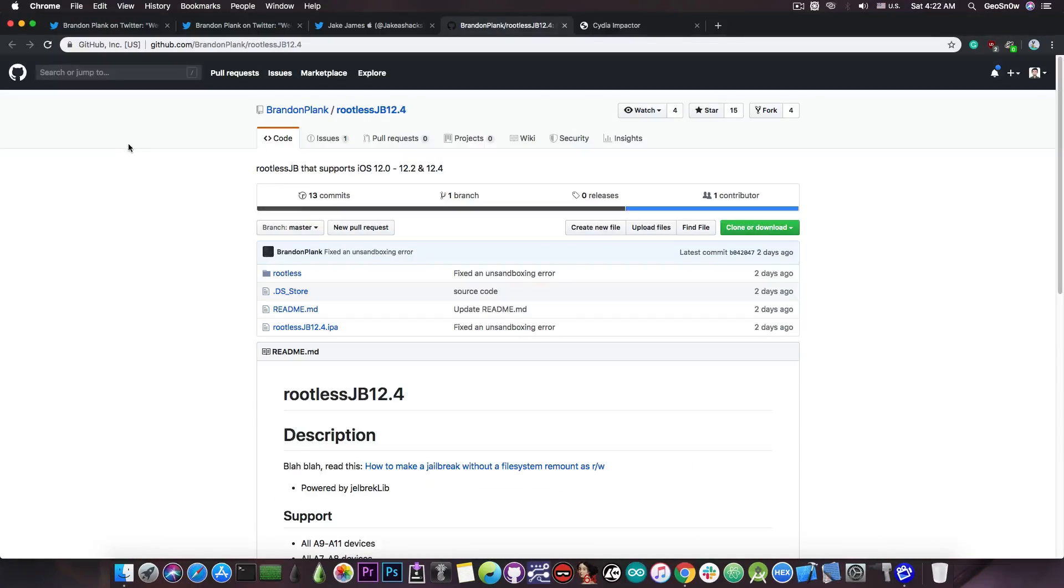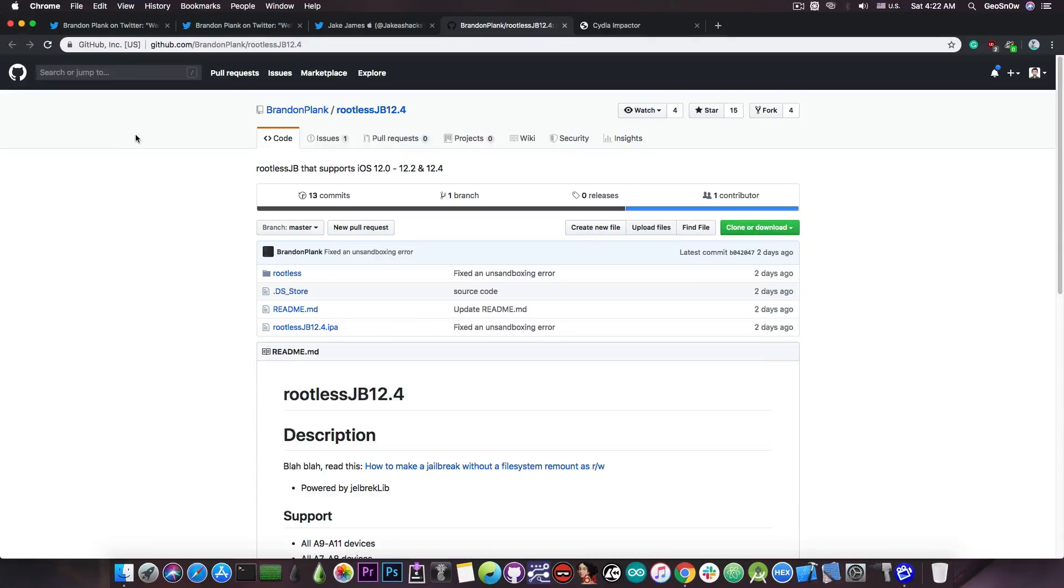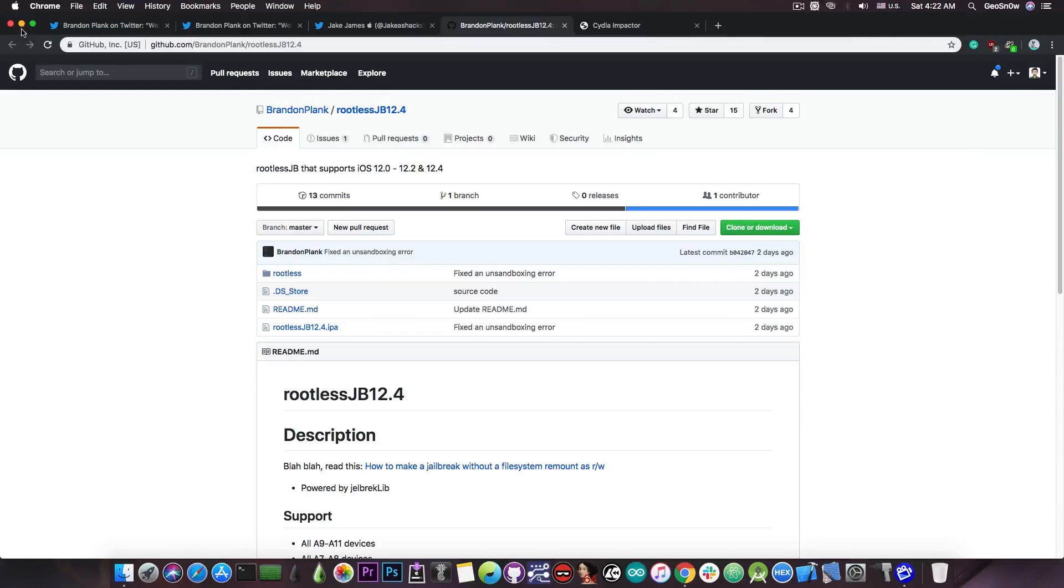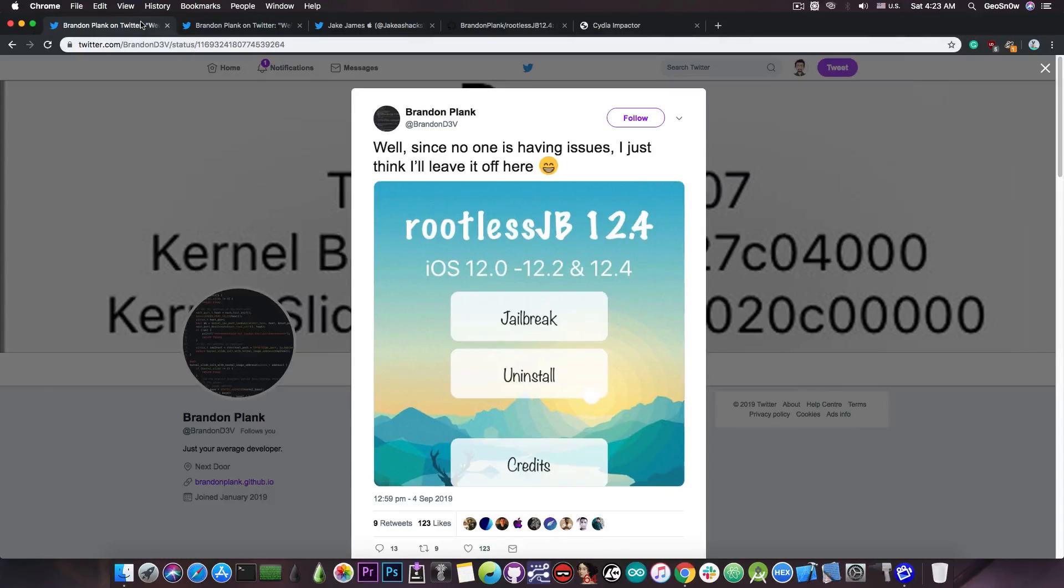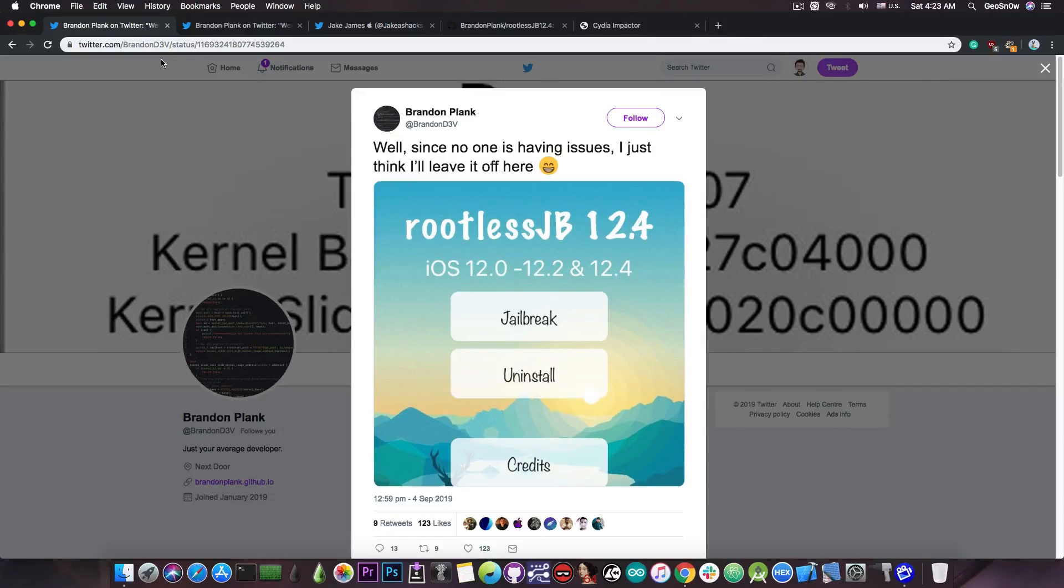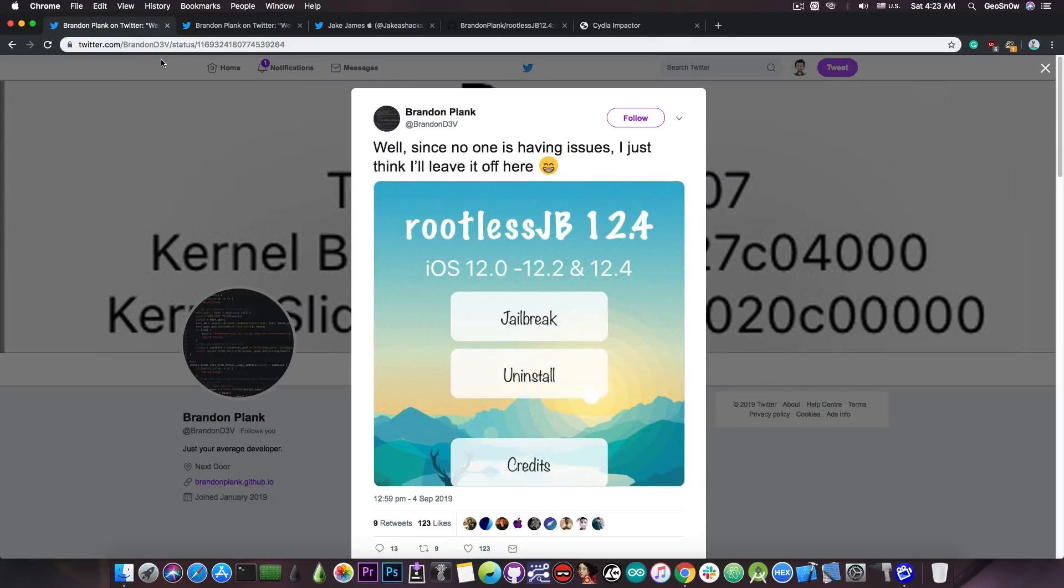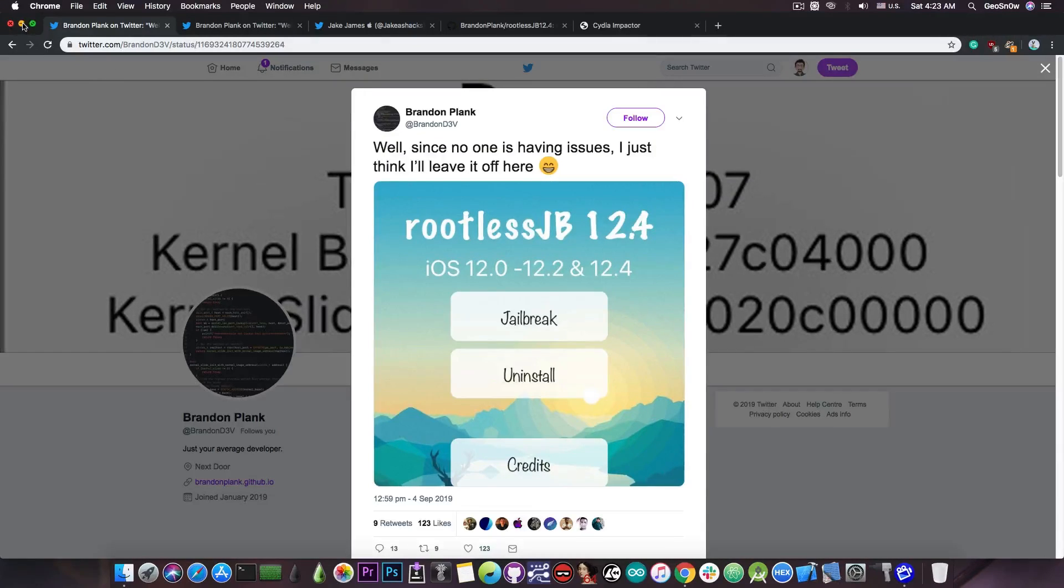But if you're not a power user, definitely not a release for you, because it's a little bit complicated when it comes to installing tweaks. However, if you are interested in the rootless jailbreak, and you find it useful, it has been updated by Brandon to support 12.4, so now it works on iOS 12.0 to 12.2, and also on 12.4. Keep in mind that this doesn't work on iOS 12.3 or 12.3.1.